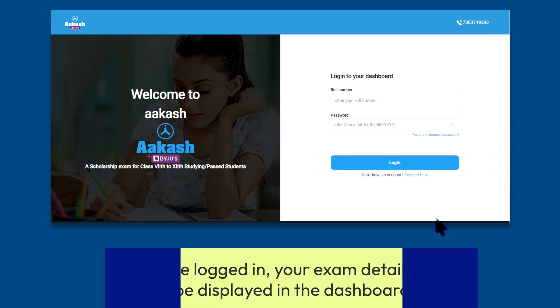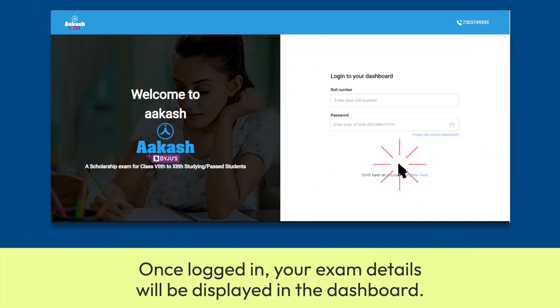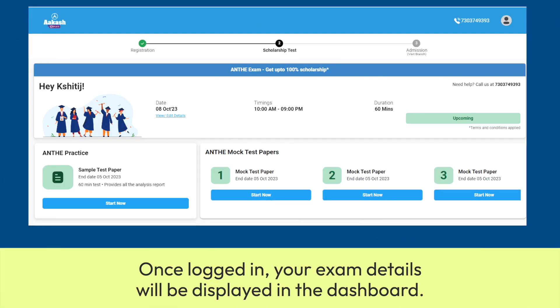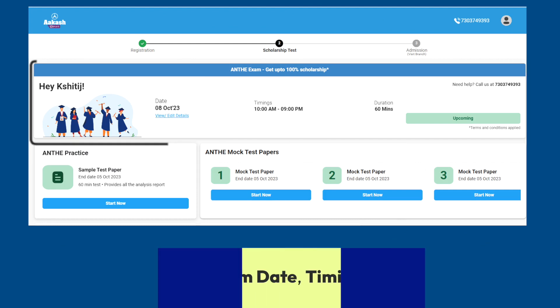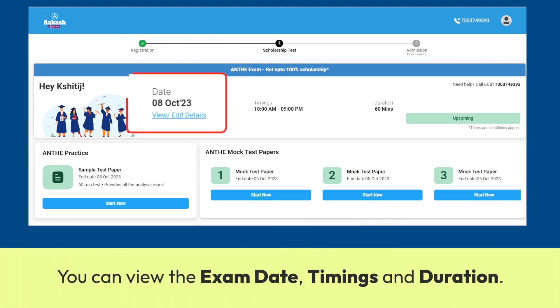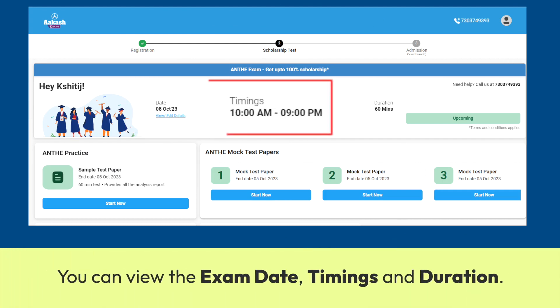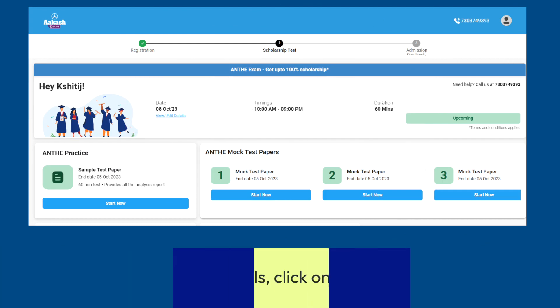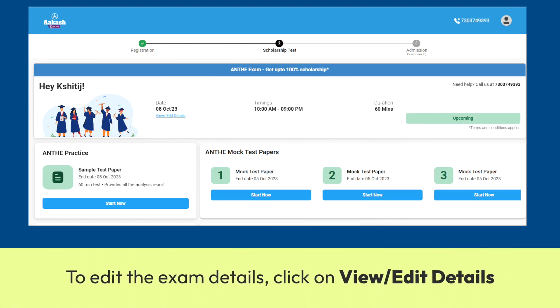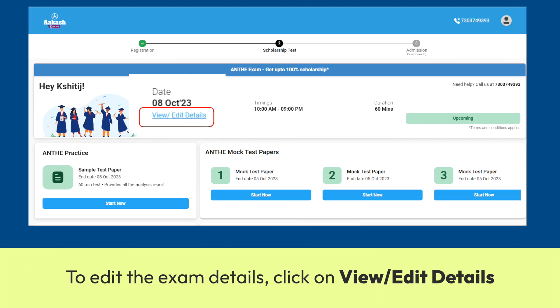Once logged in, your exam details will be displayed in the dashboard. You can view the exam date, timings and duration. To edit the exam details, click on View Edit Details.